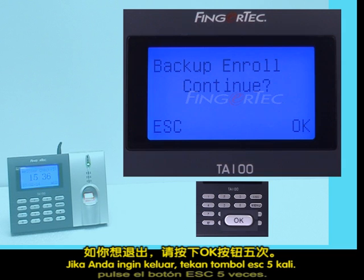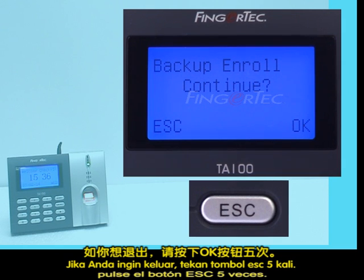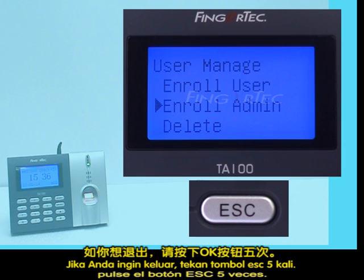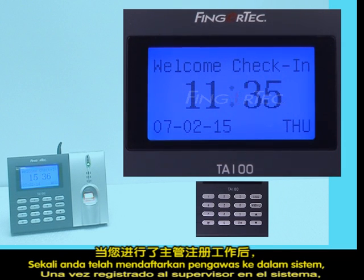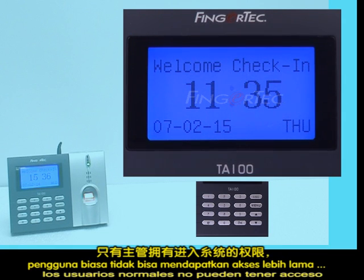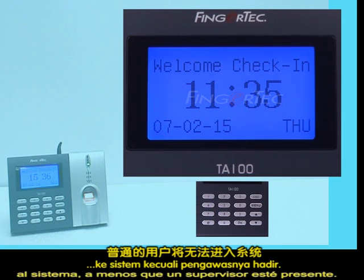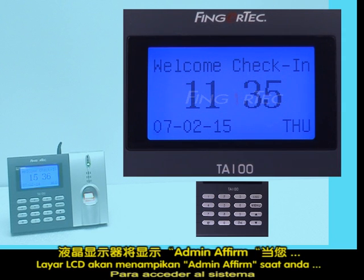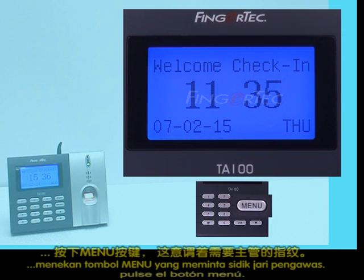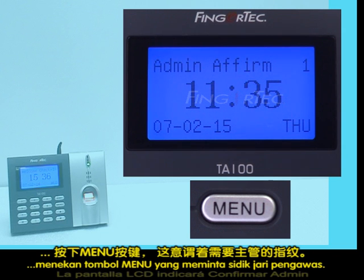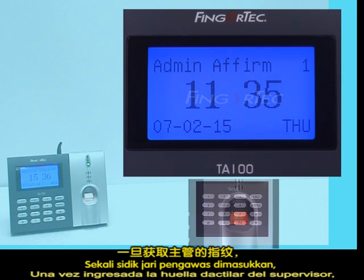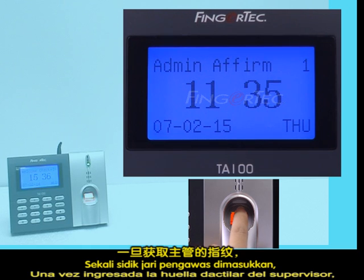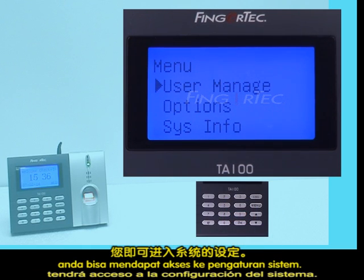If you want to exit, press the Escape button five times. Once you have enrolled the supervisor into the system, normal users can no longer gain access unless the supervisor is present. To gain access into the system's settings, press the menu button — the LCD screen will show Admin Affirm, which requires the supervisor's fingerprint. Once entered, you can access the system's settings.